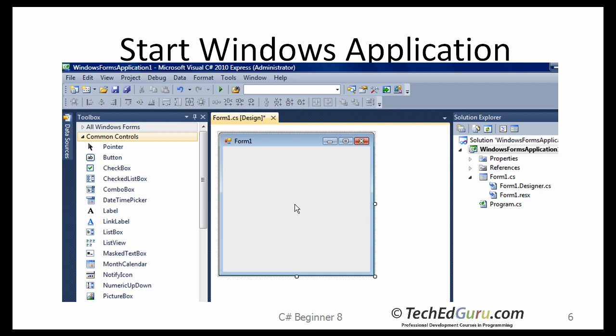You will need three objects. You will need a button object which is called a control in C-Sharp terminology. You would need a label and you would need a text box. So these are the three objects you would need to build this calculator application.